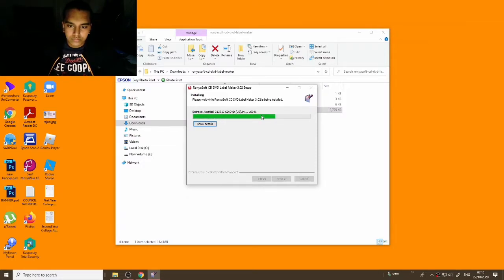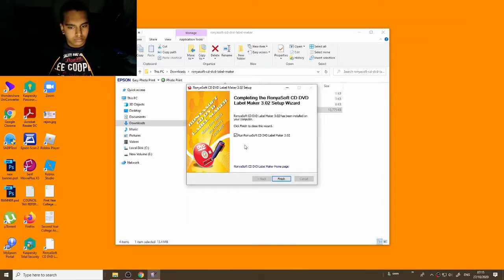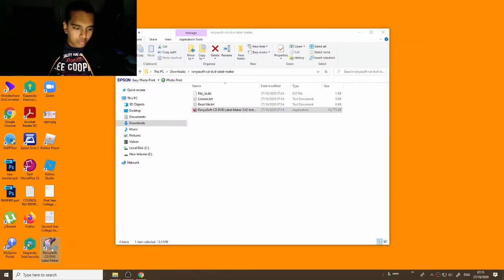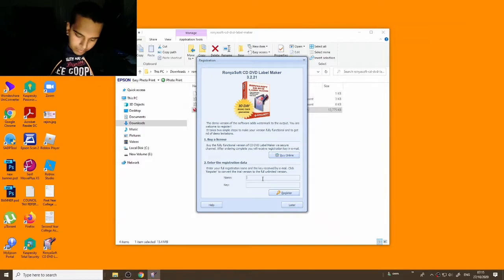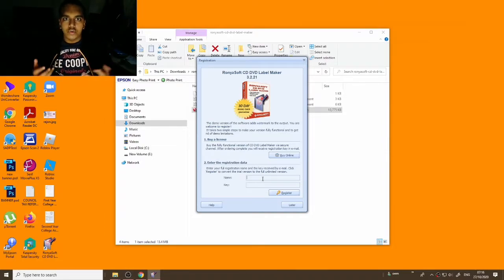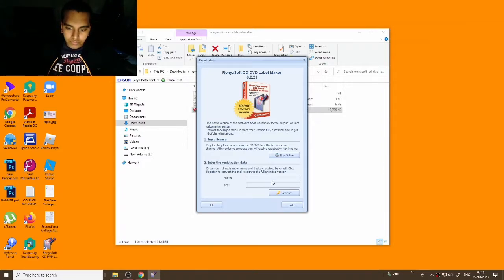Wait for the installation to finish. Once it's done, you can untick the 'Run Runnysoft' checkbox if you want, then click Finish. Now open the Runnysoft CD DVD Label Maker. I'm going to give you some registration data. If you have a trial version, here's how to register depending on which version you have.